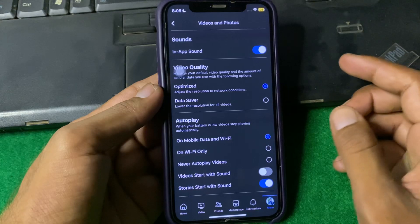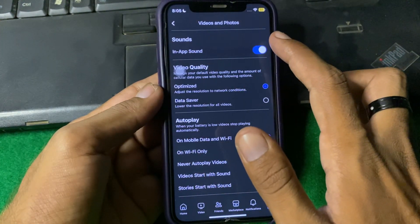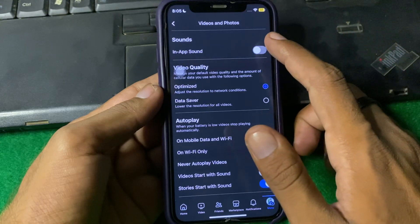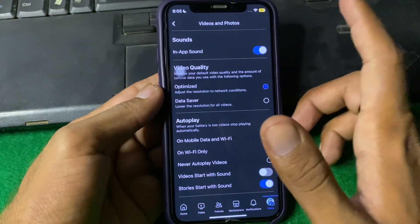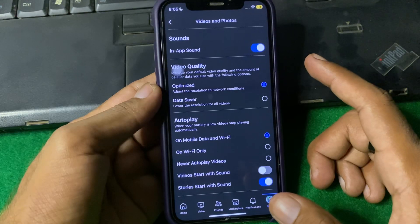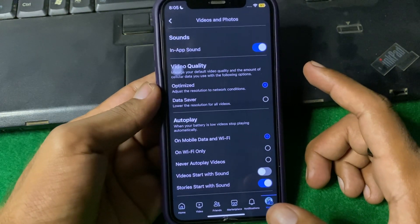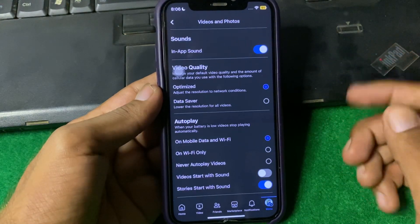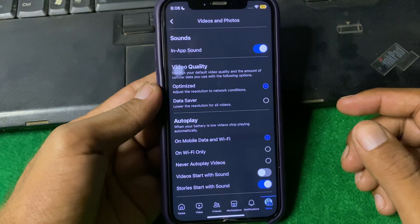Tap on Media and you will see the In-App Sound option. If it is turned off, make sure to turn it on. After turning it on, hopefully your problem will be fixed.